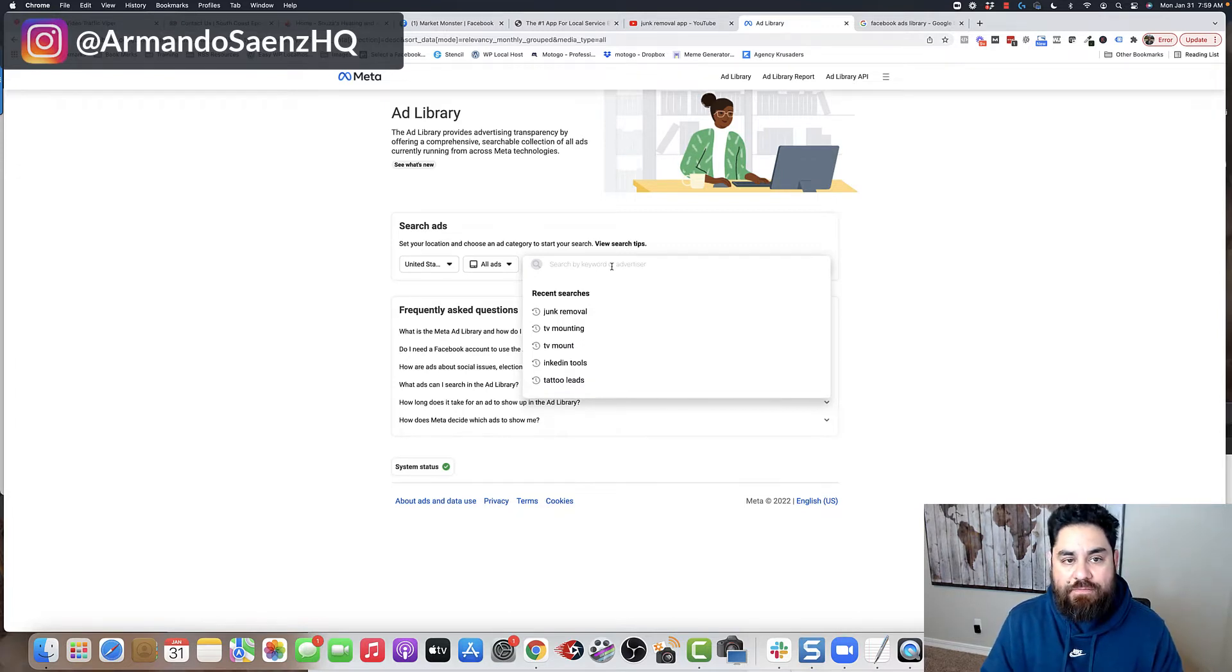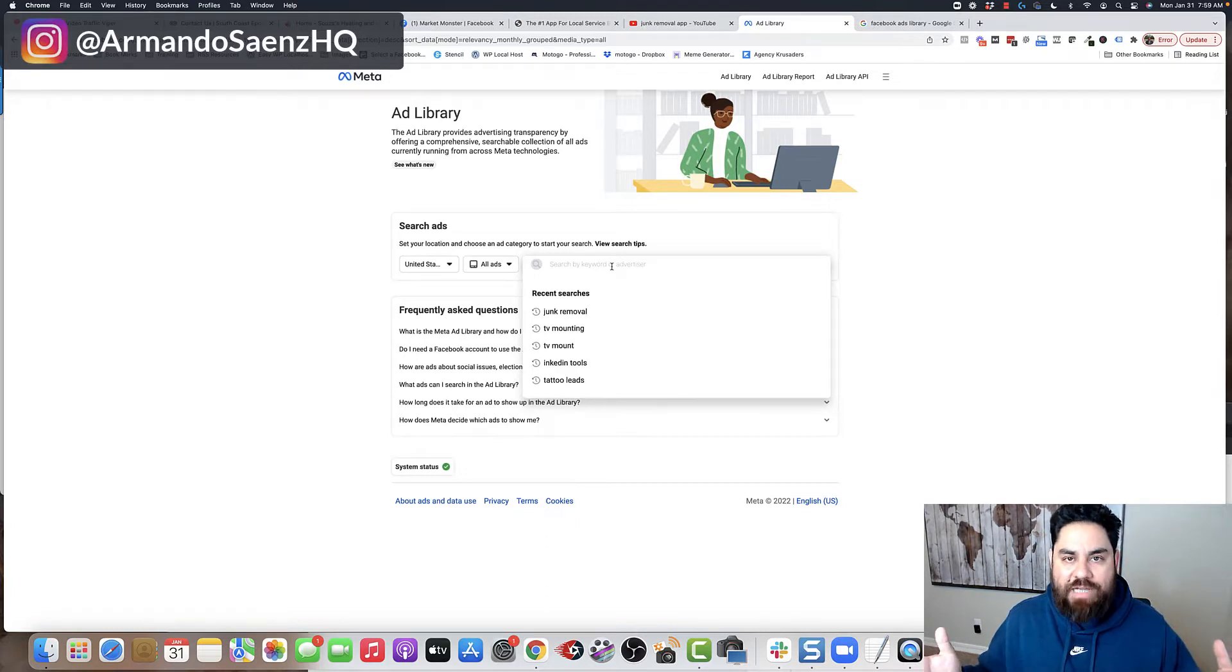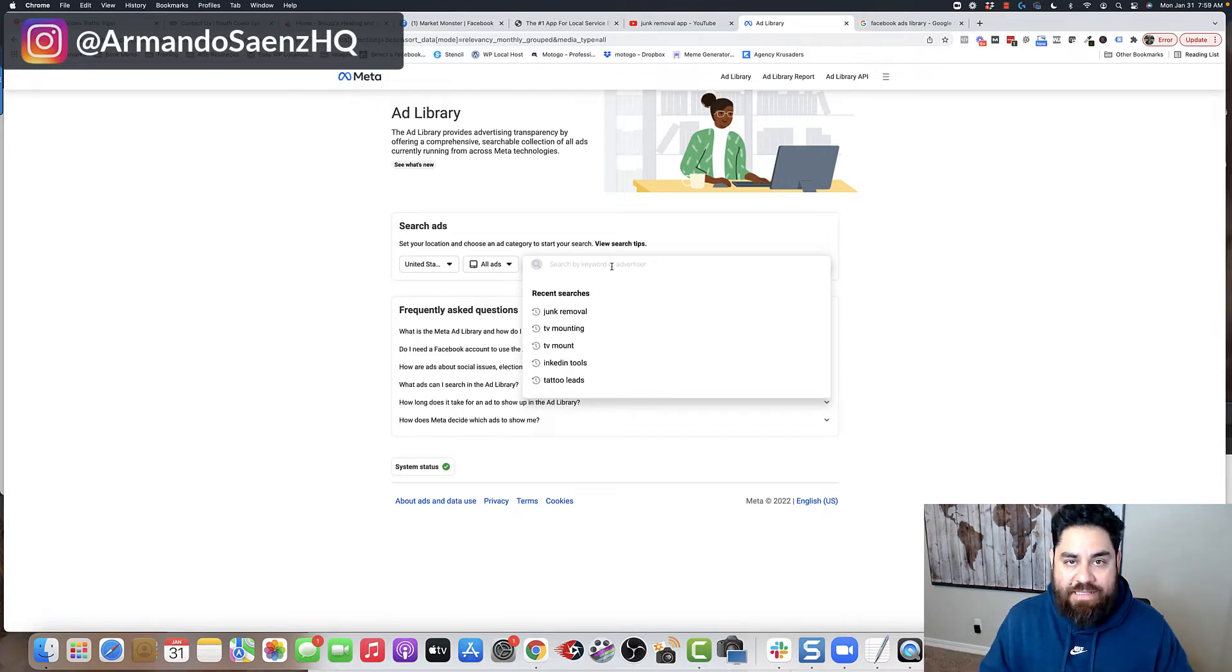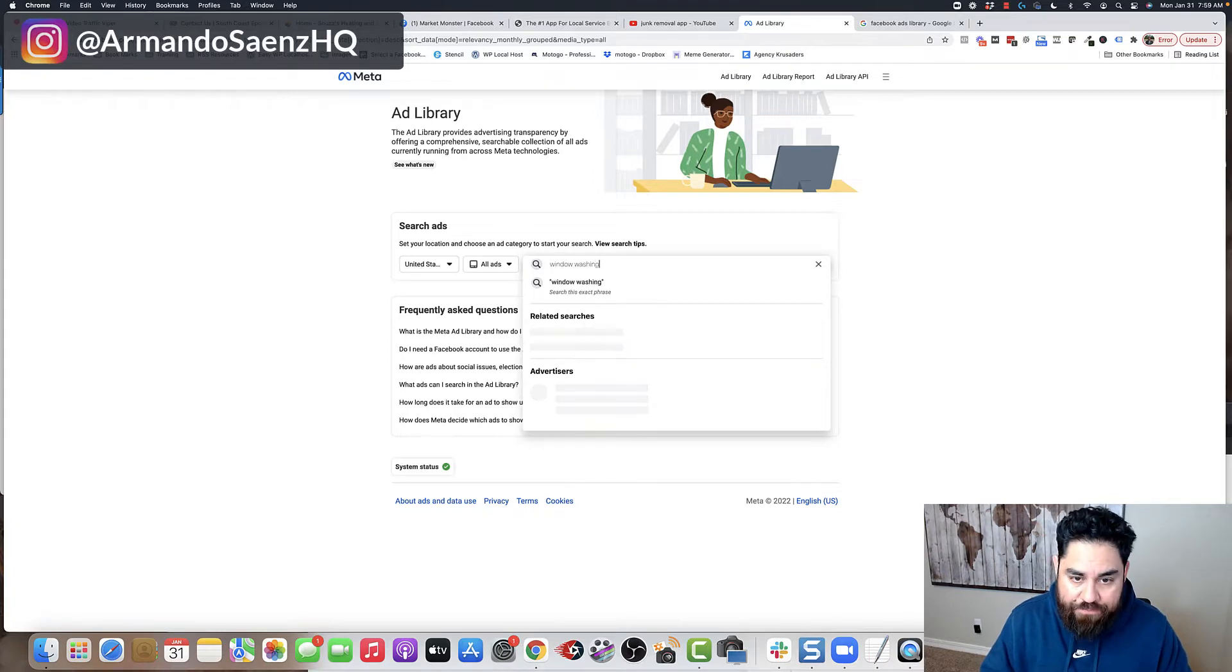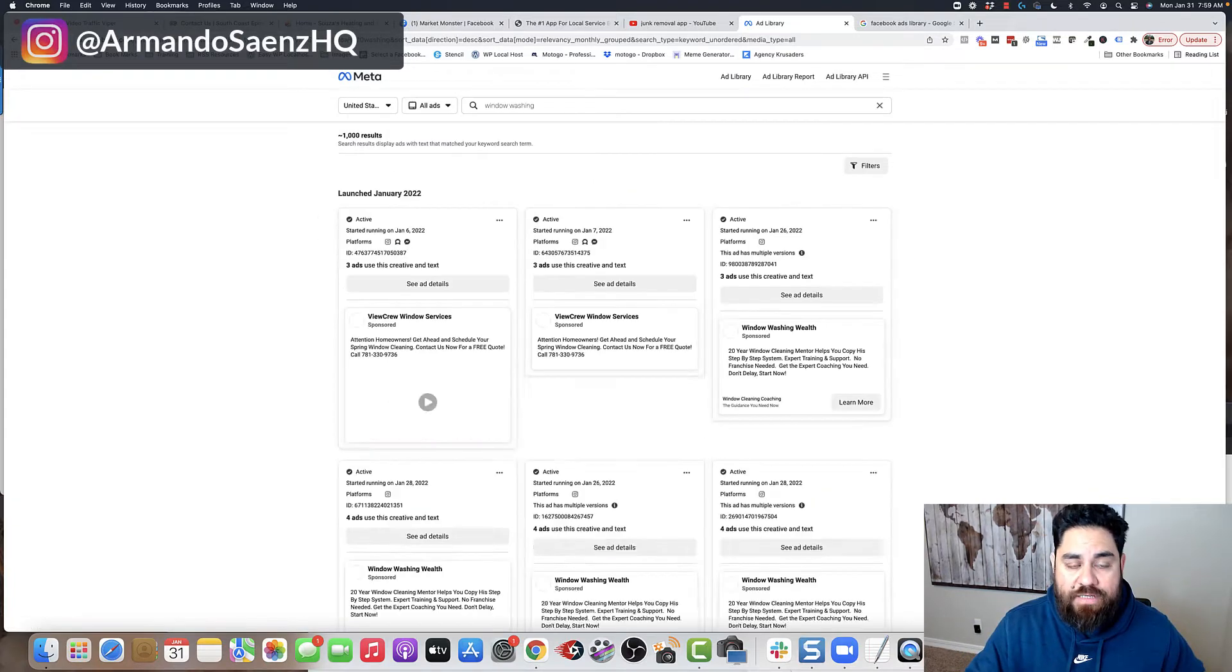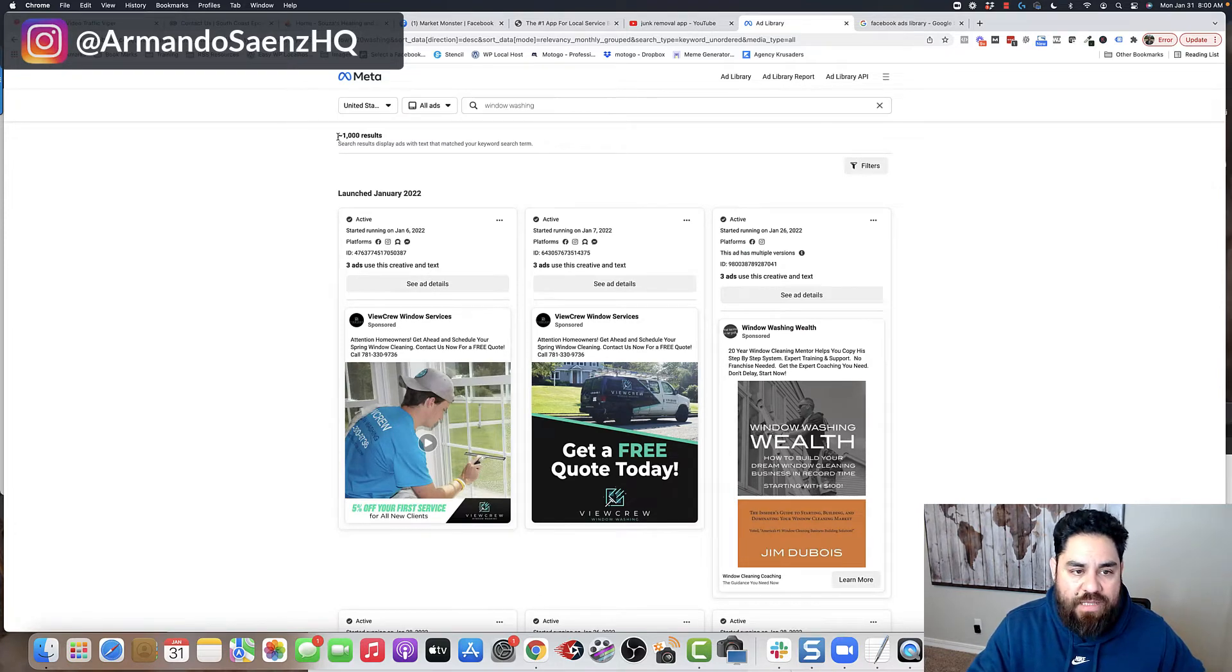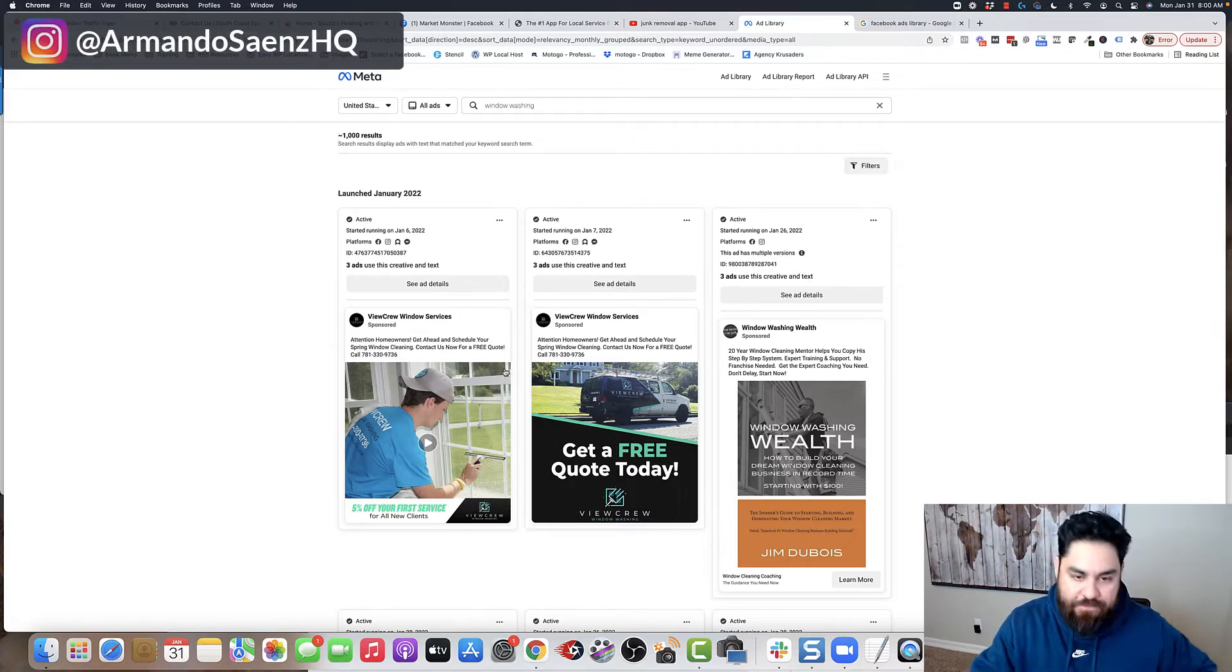And what this will allow you to do now is to search by advertiser or search by keyword. My method of preference is keyword simply because I don't know all the advertisers that are out there running ads. There's hundreds of thousands of advertisers running ads that I don't know about. So let's say that we are doing window washing as our service. And this is who we want to spy on. So now we type in window washing here and Facebook has roughly more or less a thousand ads that are showing up in here with this term, window washing.